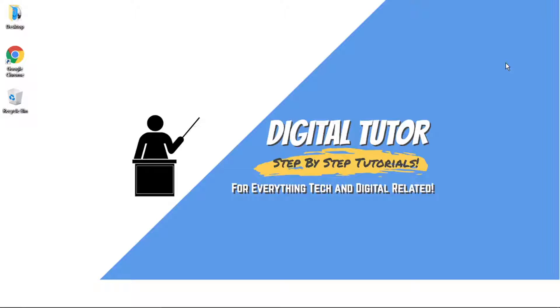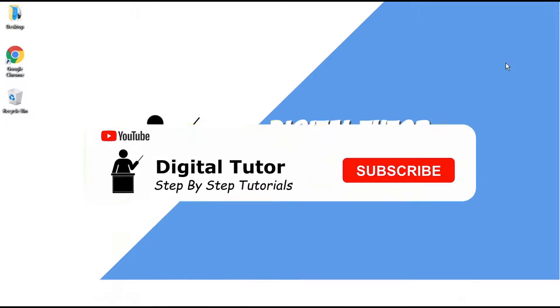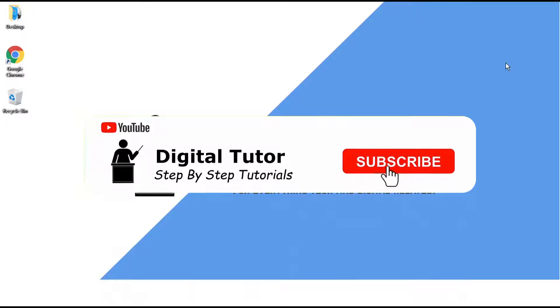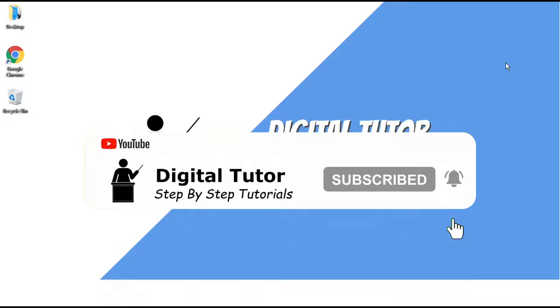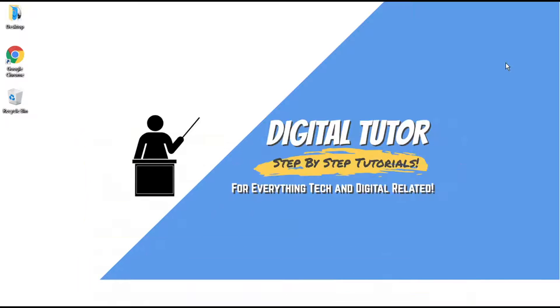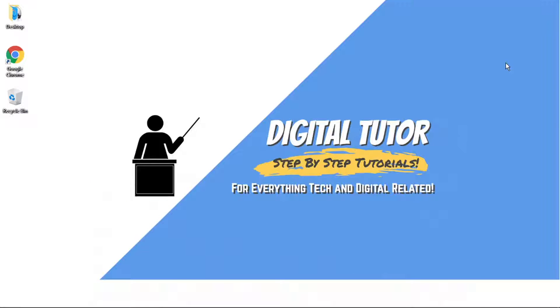So if this does help you out today, then please leave a like and drop a comment below. And if you are new to the channel, don't forget to hit that subscribe button for more step-by-step tutorials, how-tos, and tips and tricks for everything tech and digital related.